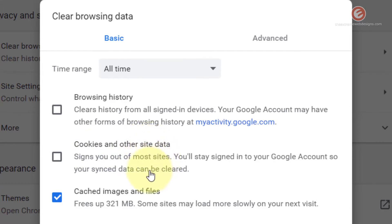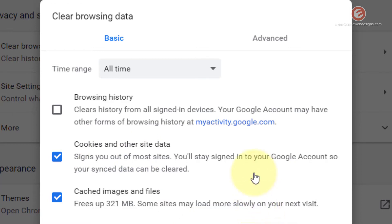The second option is Cookies and Other Site Data. If you select this option, all the cookies and other authenticated information stored on this device will be lost. For example, if you logged into your Gmail account and you check this option and hit the Clear Data button, it will delete your persistent login data. When you restart the browser or visit Gmail again, Google will ask you to authenticate your account once again and you will have to type in your email and password. This will happen with all other websites that use cookies or other login mechanisms. So if you want to avoid logging back into your accounts, simply uncheck this option.